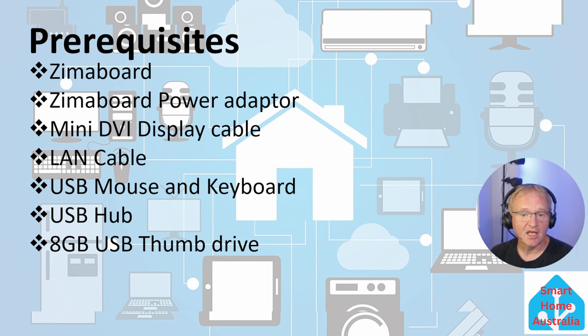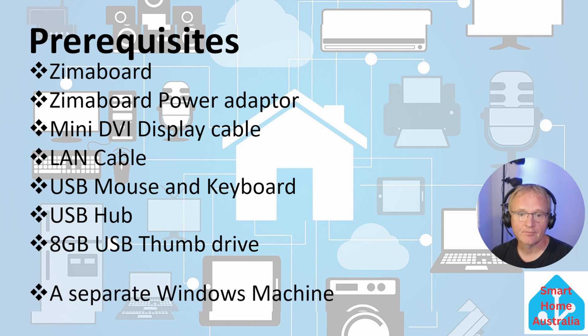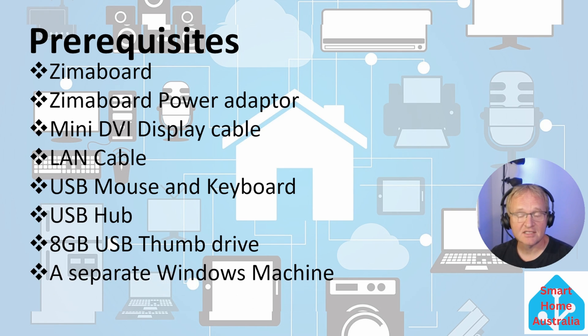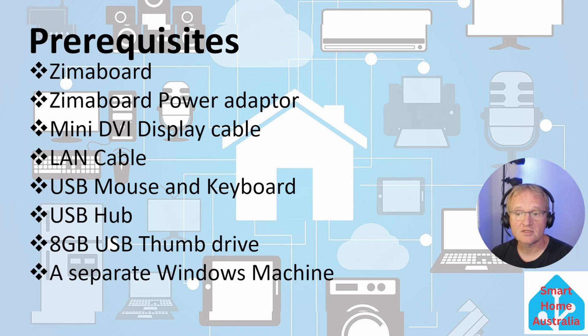An 8GB USB thumb drive to load your image. A separate Windows machine that we'll use to prepare the Home Assistant OS image and load onto your USB thumb drive.